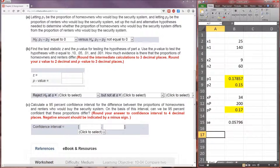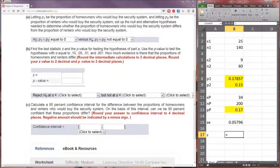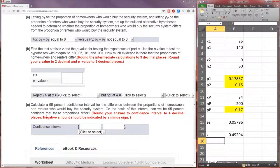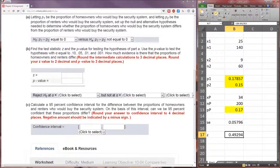Now we can perform the usual hypothesis test. Z is going to be equal to the difference in the observed proportions, P1 minus P2, divided by the standard error. We know it's P1 minus P2 because that's how our null hypothesis is written. We're going to round that z-value to two decimal places: 0.49.